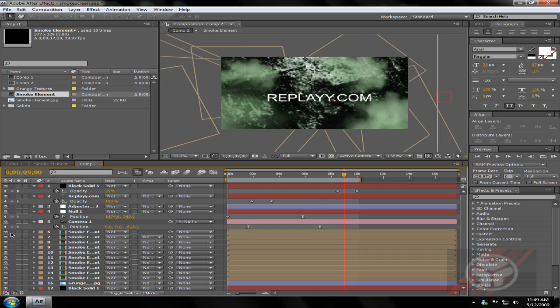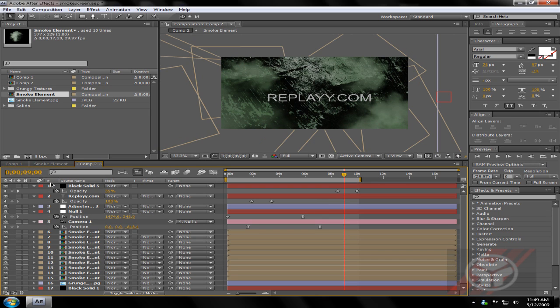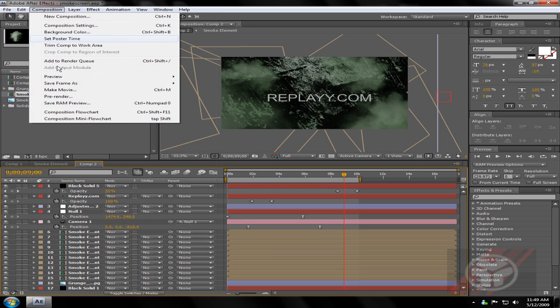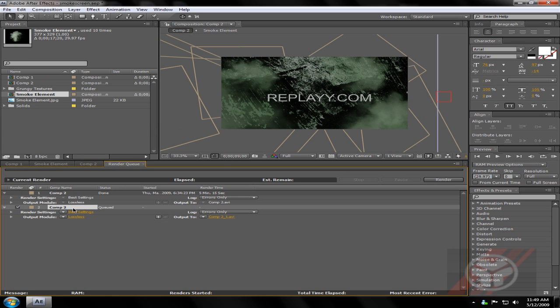So what you want to do, as soon as you've done everything and you want to render it, just go Composition, Add to Render Queue. Click that, it'll come up down here.